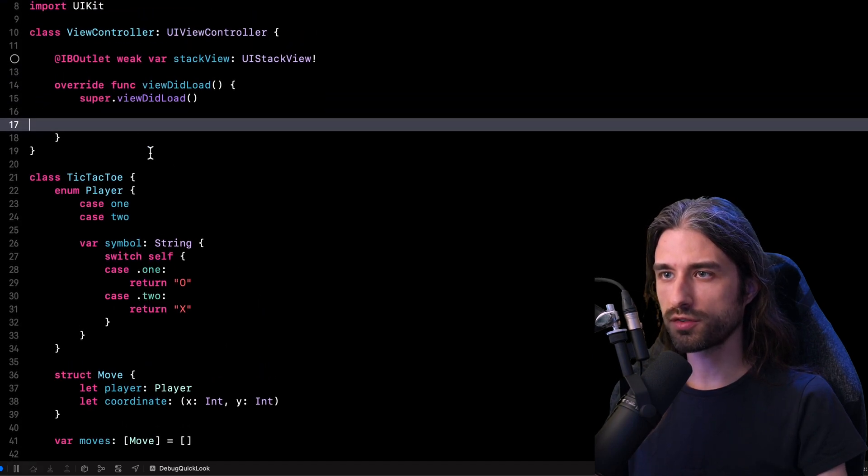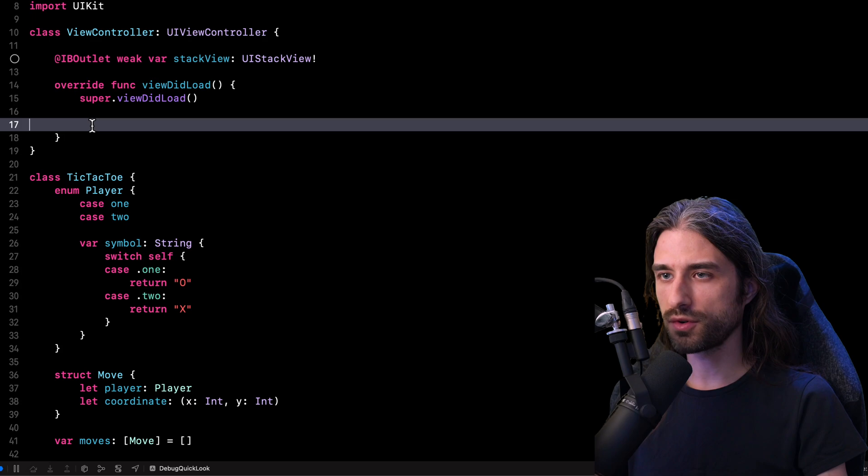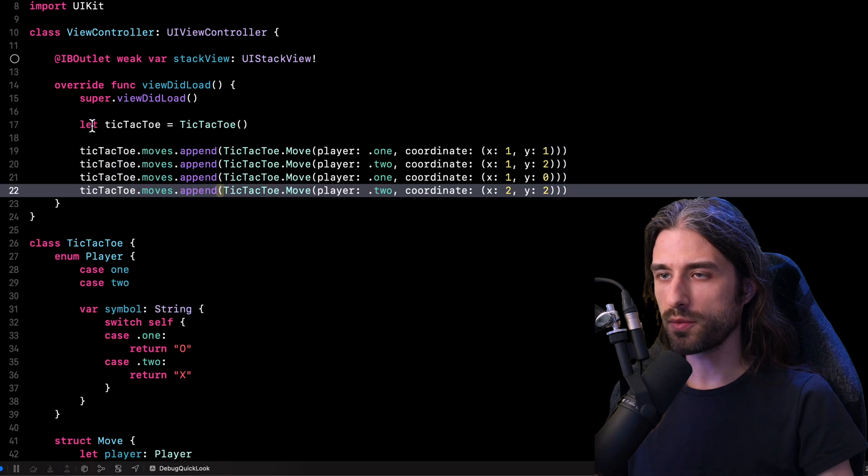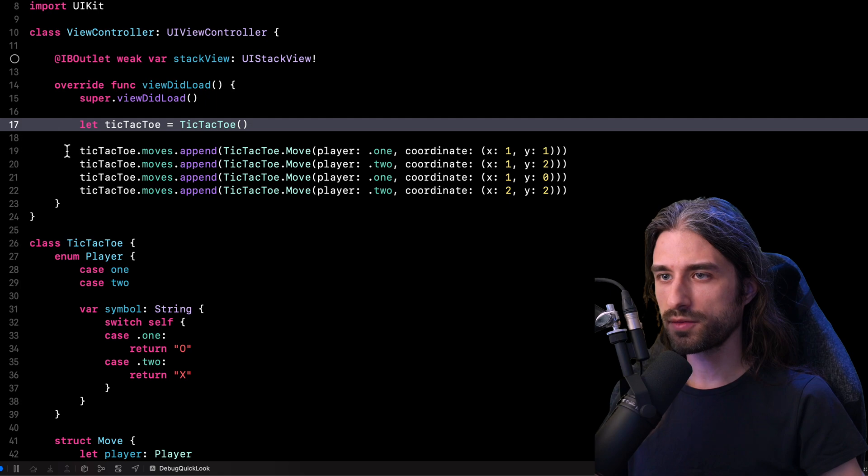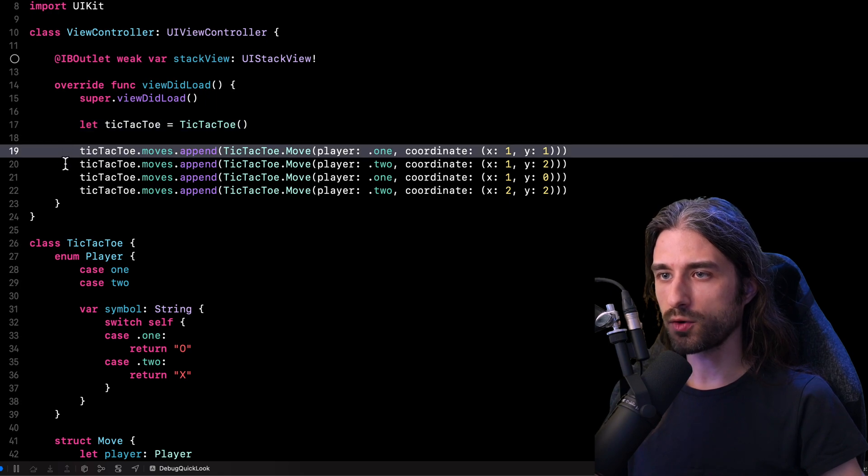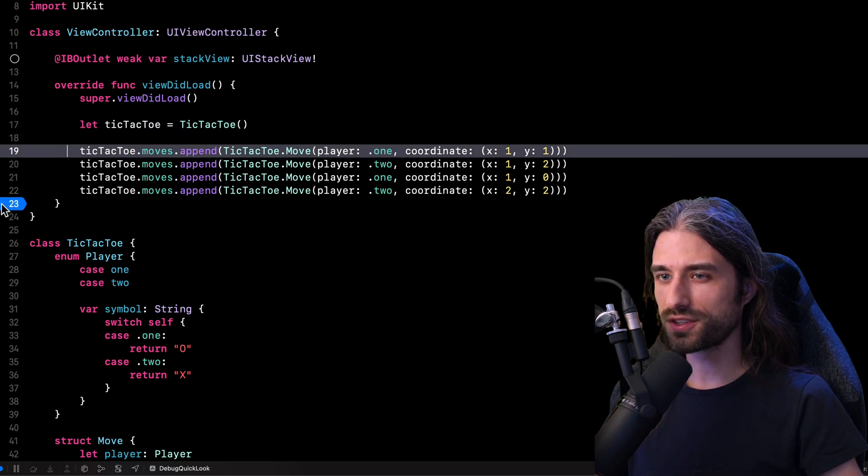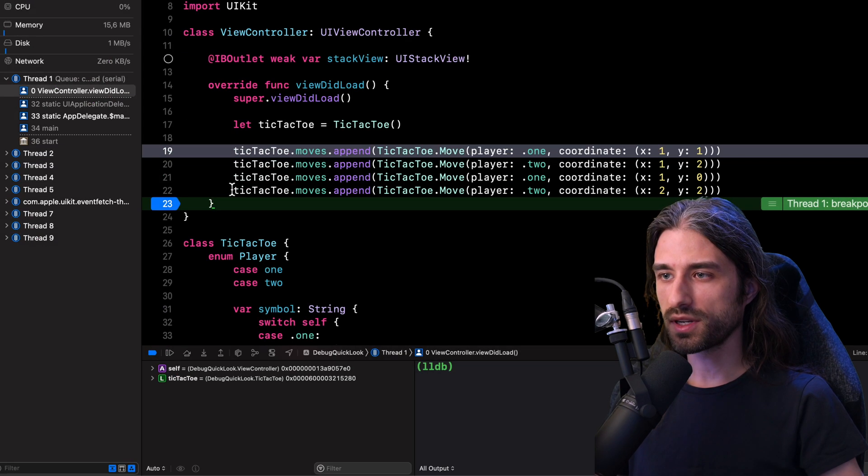Now I'm going to go back to the code of my view controller. And inside the method viewDidLoad, I will paste the code to create a game of tic tac toe and have the players play a couple moves each. Now I'm going to once again set a breakpoint and launch the app.